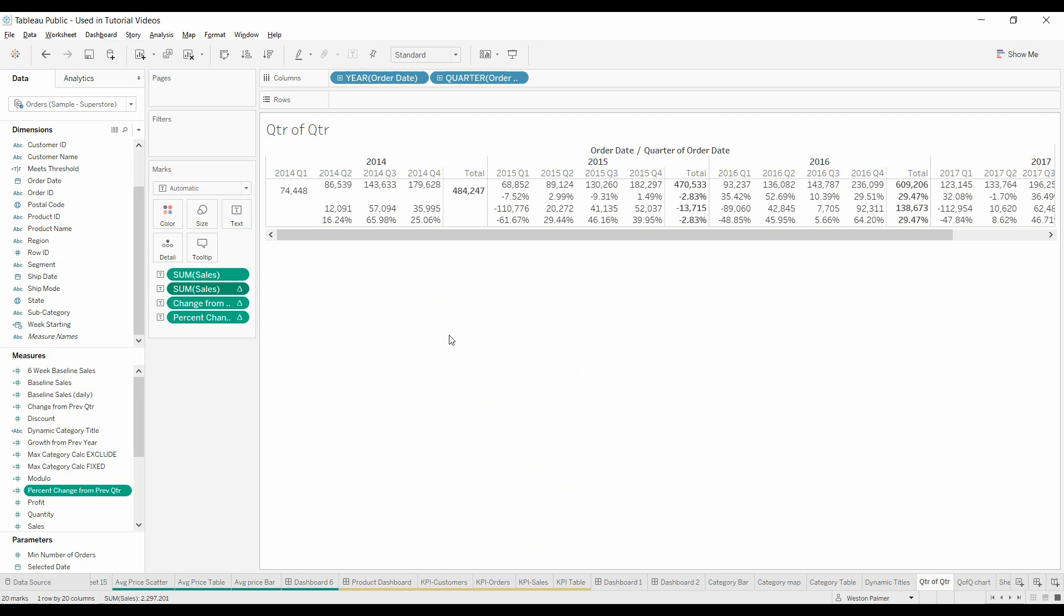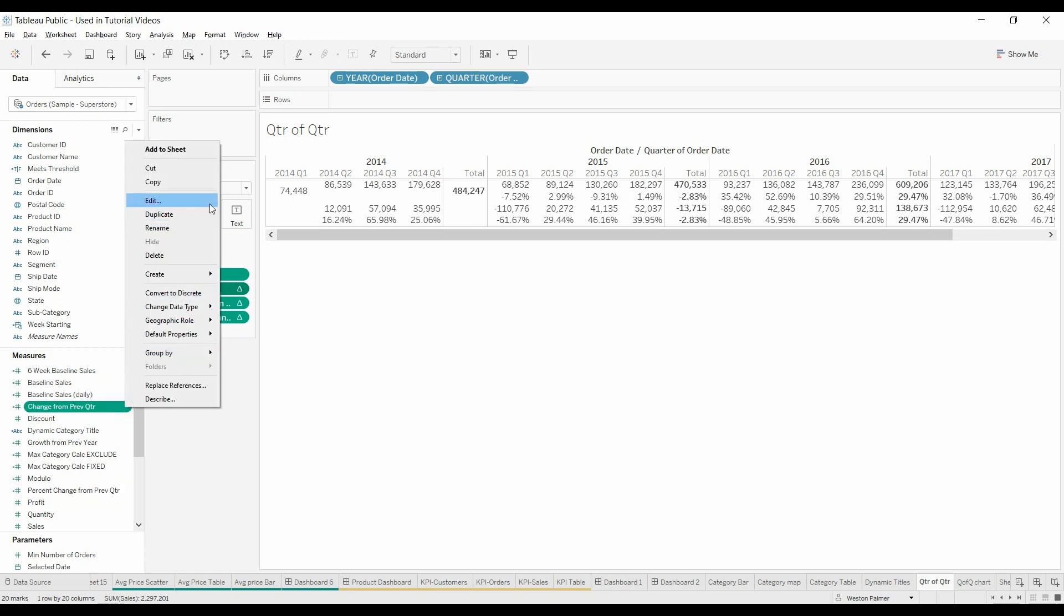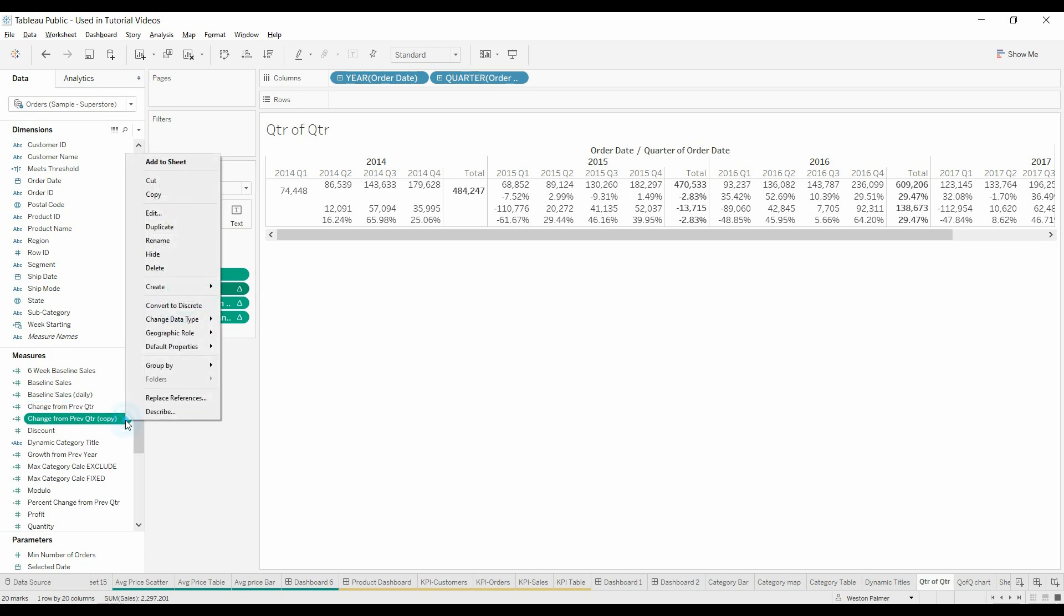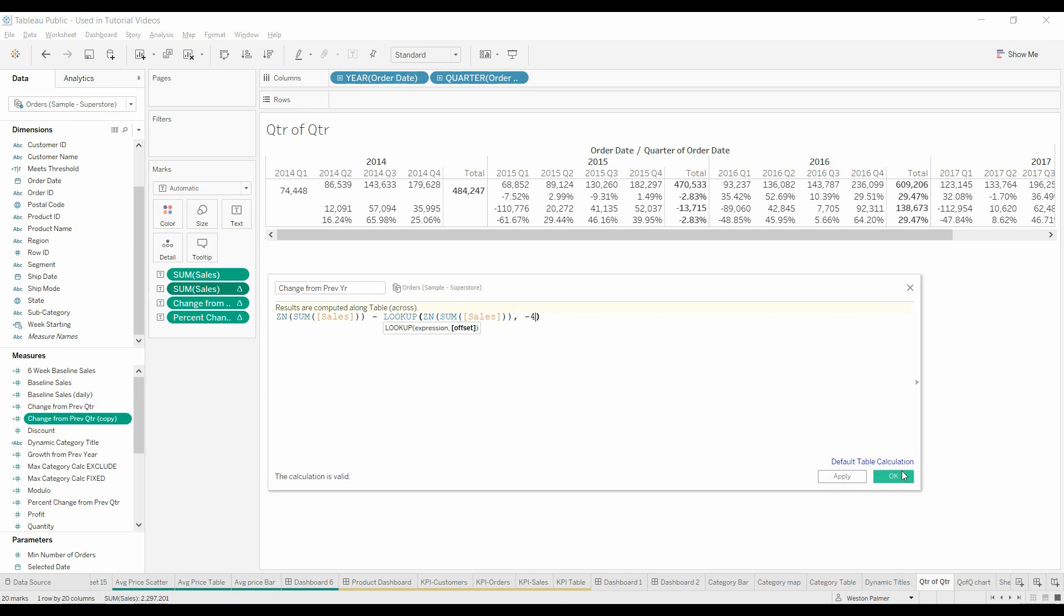Now another way to do this, we'll calculate change from previous year. We're going to duplicate this. Look, another way that we can do this, if we have all of the values here, we can do it by quarter, by four.